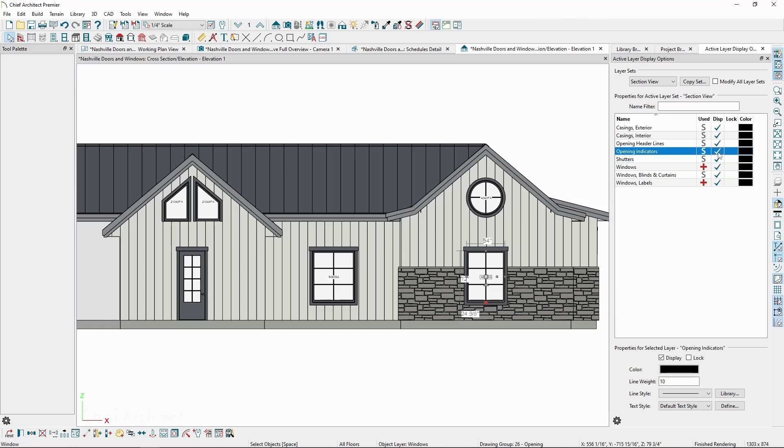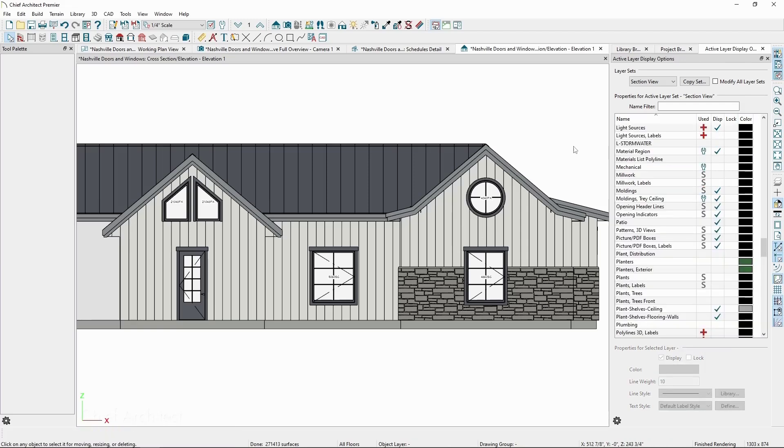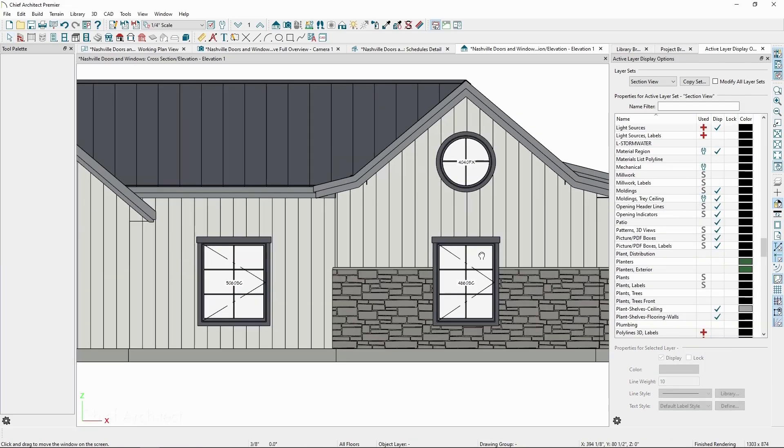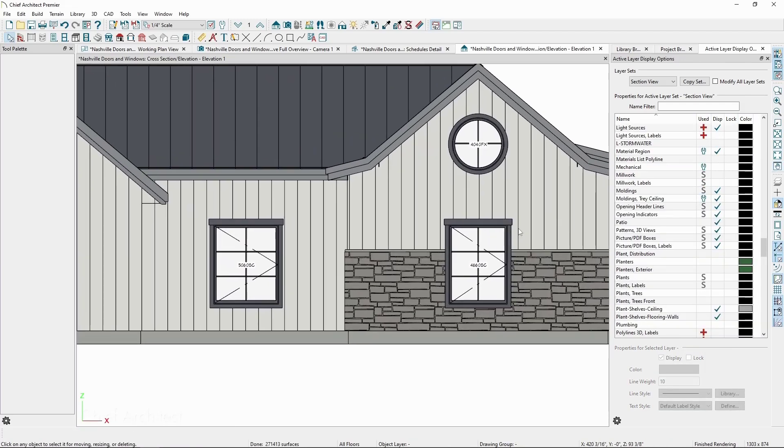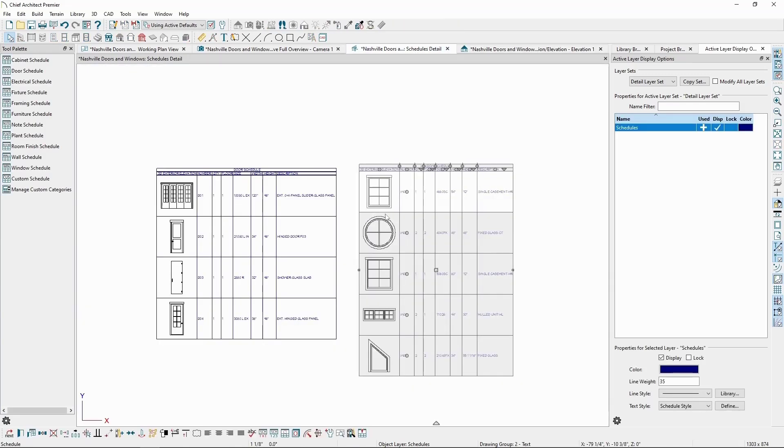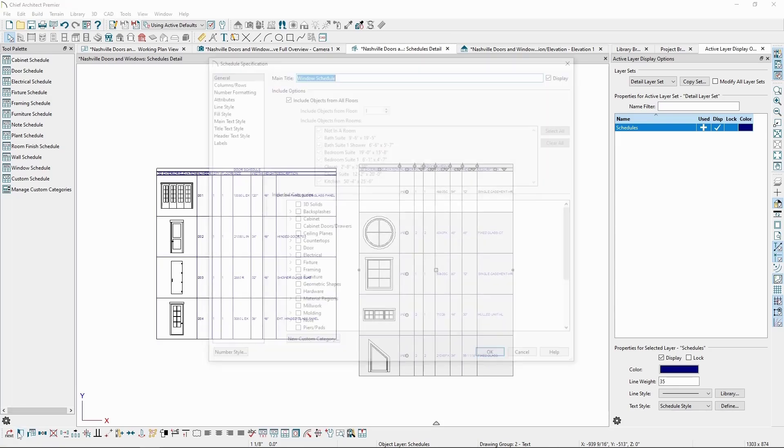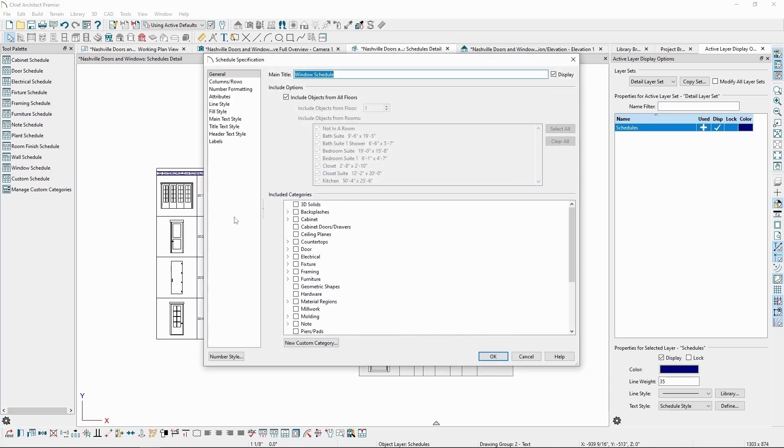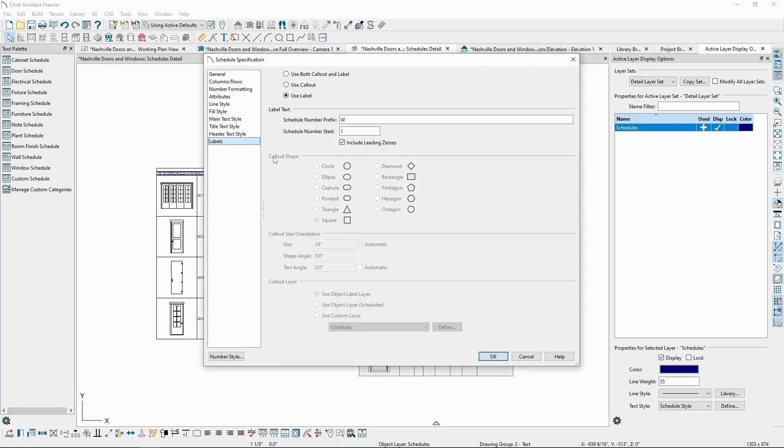Currently, we have labels toggled on for our windows. The appearance of our labels can be controlled in part by our schedule. If we go back to the schedule, select it, and click Open Object, then in the Labels panel, we can choose to use the callout, use the original label, or use both for the display of our windows in our plan and elevation views.